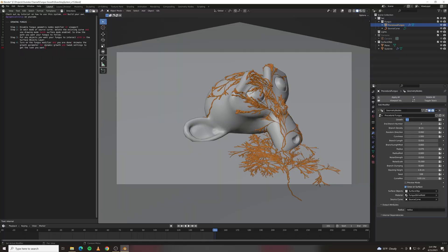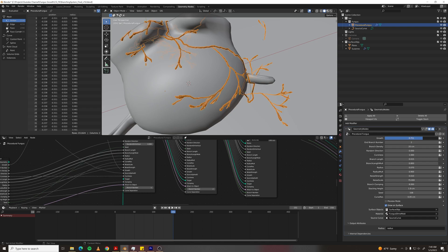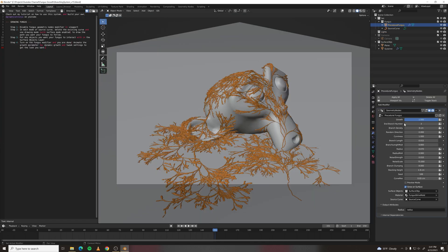The growth parameter will do just that. If you animate it from zero to one, it'll grow. There's a lot of other fun parameters, but I'll go over the highlights.